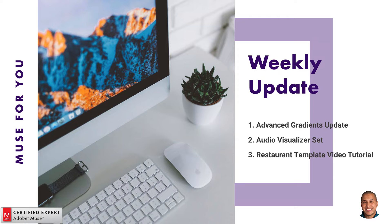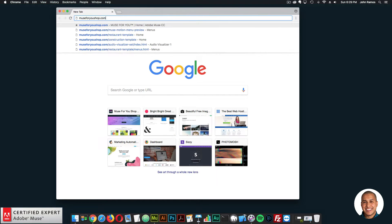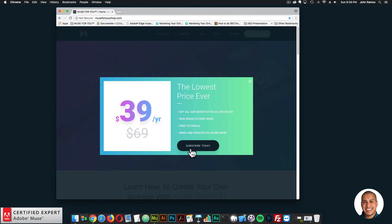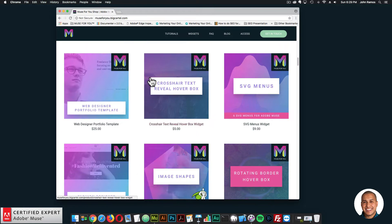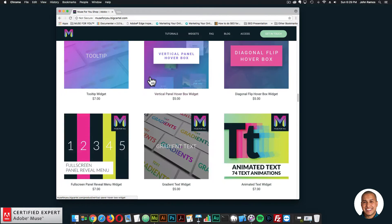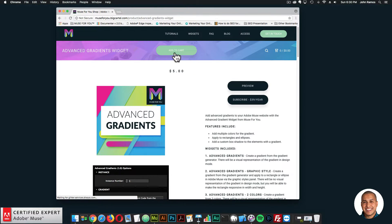The first thing I'll go over is the update to the advanced gradients widget. I'll head over to muse4ushop.com. Here you can click subscribe now to get access to all widgets and templates for $39 a year. I'll scroll down to the advanced gradients widget — you can click add to cart to purchase individually, or subscribe to get access to everything for $39 a year.